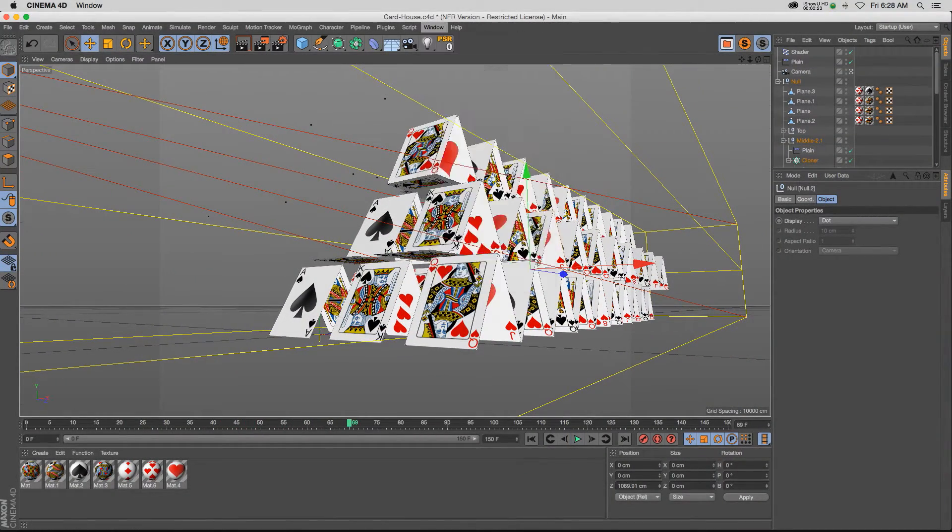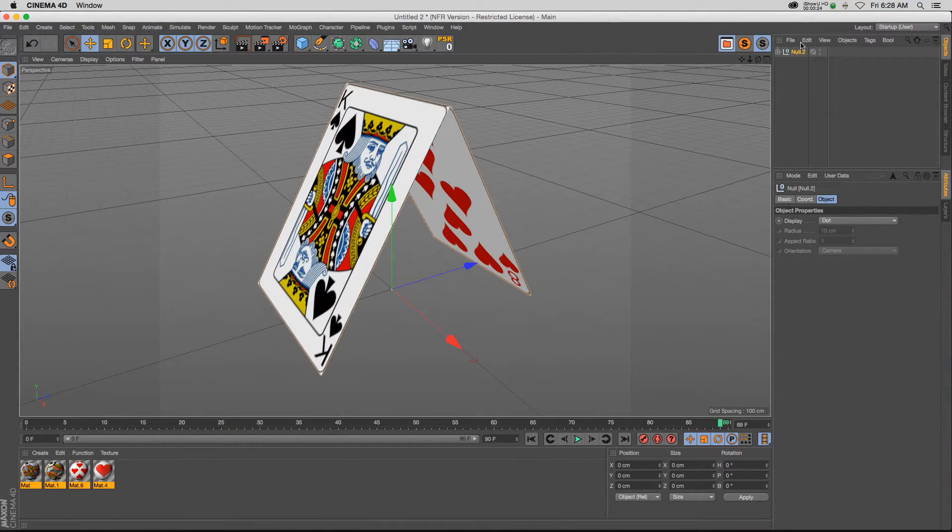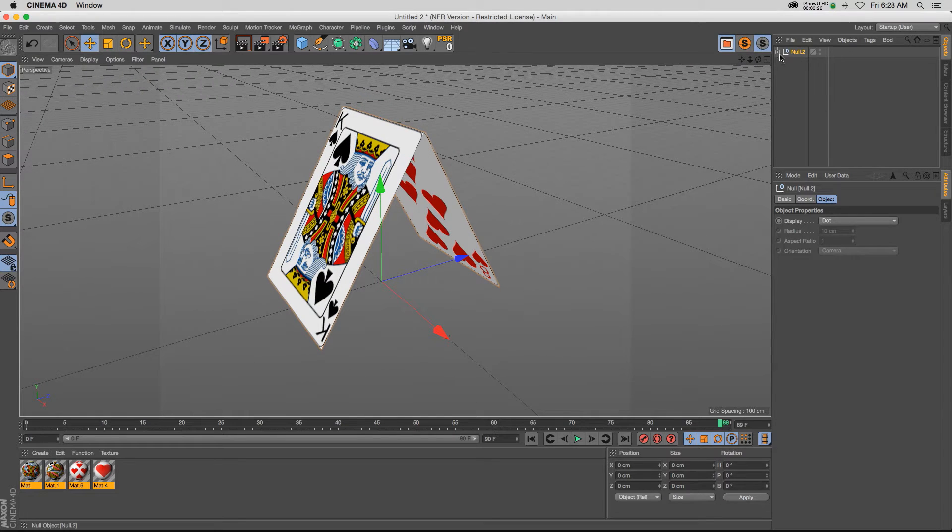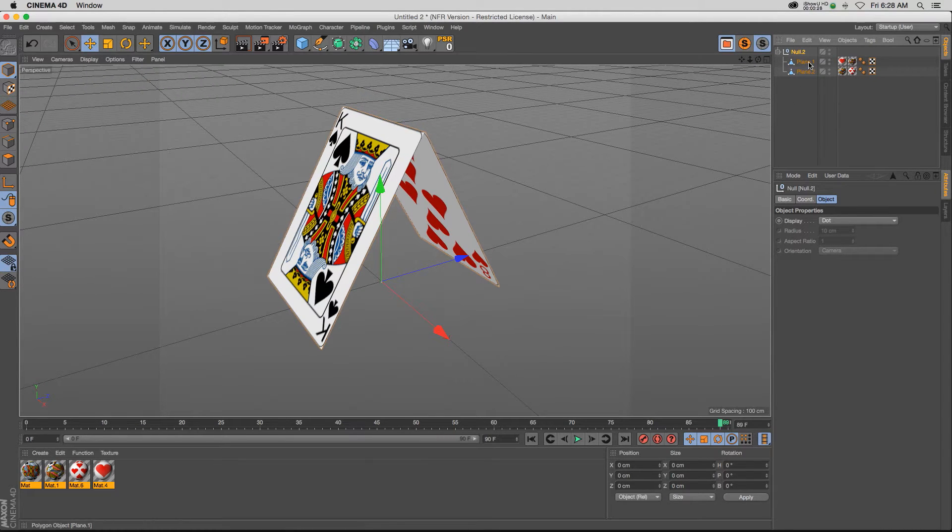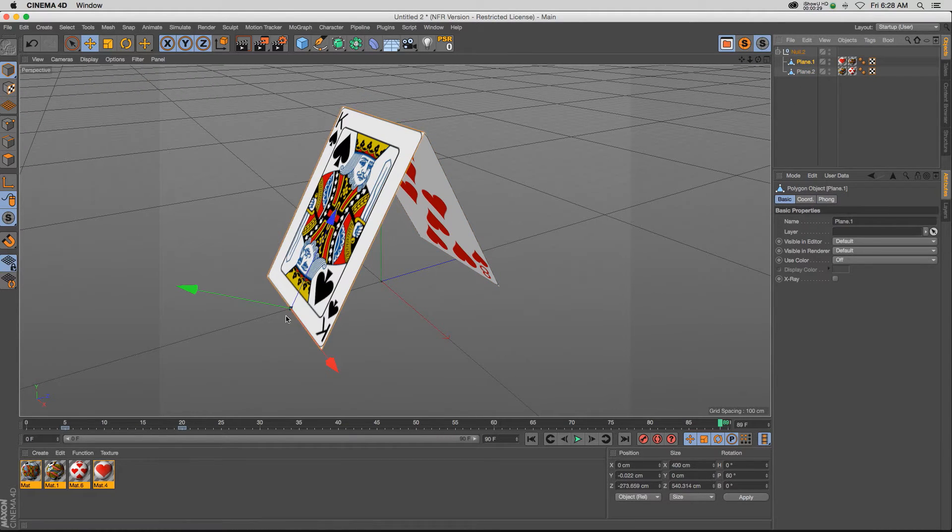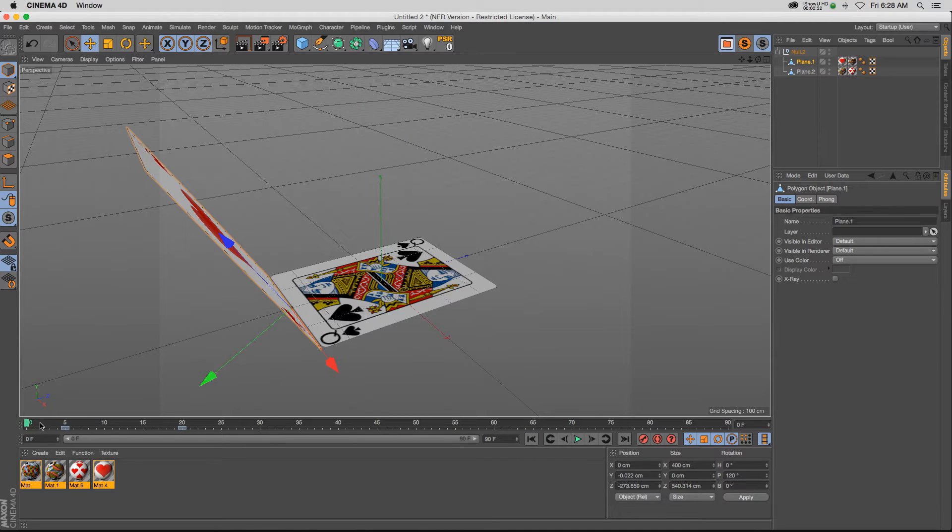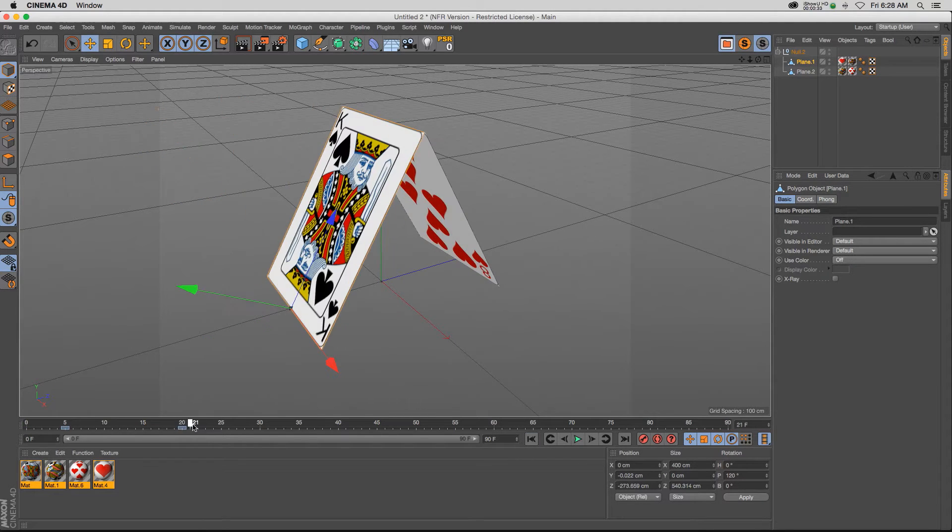So let's go ahead and show you the base element of this scene. It's two plane objects that I made editable, and then I took the axis point and put it at the bottom of each card, and then I just animated them on.